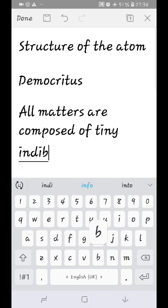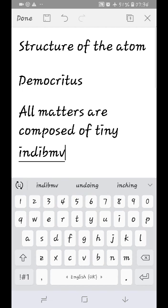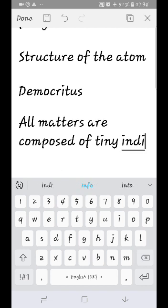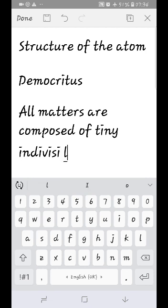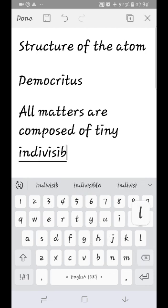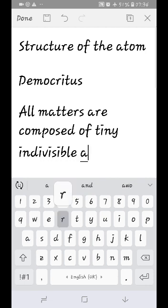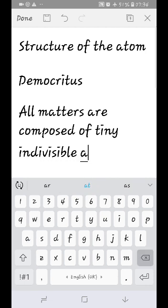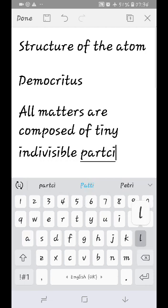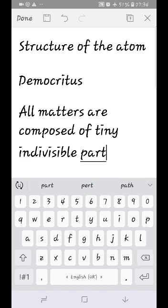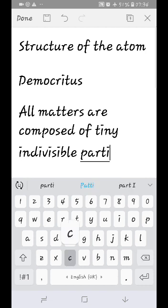Atomos means that the atom is indivisible. This philosophy of Democritus is called the atomic theory. However, this is not a scientific theory — it is a philosophical idea, not a proven scientific theory.